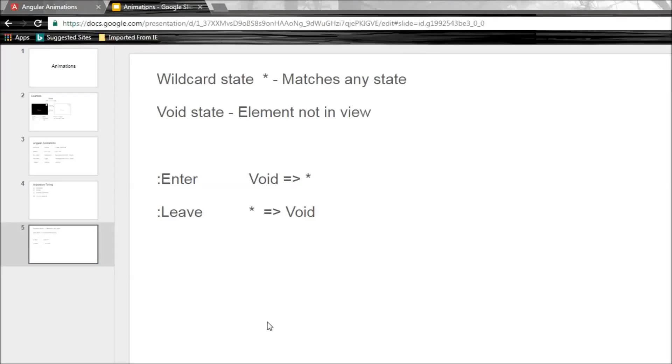Alright guys, in this video we are going to learn how to animate an element to enter and leave.